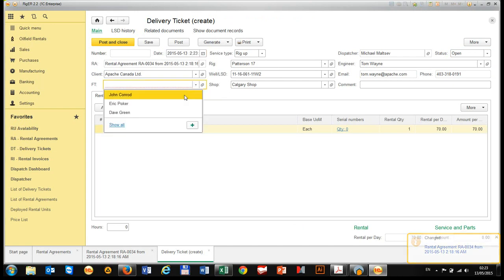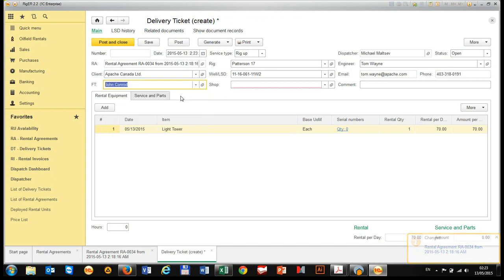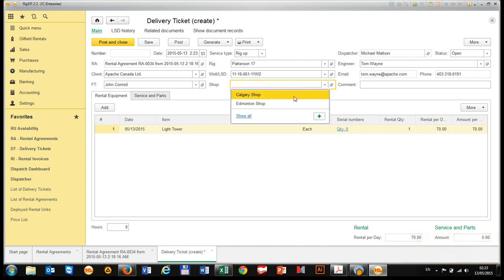We need to assign field technician, choose a shop. Shop could be linked to field technician automatically.